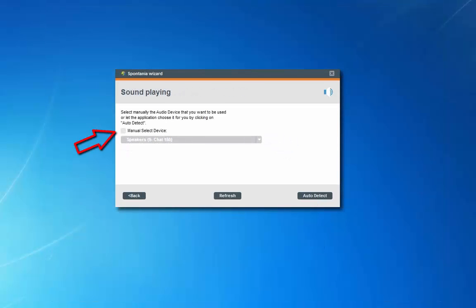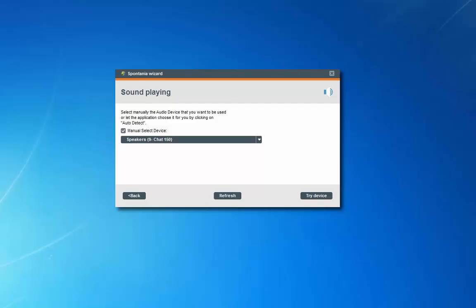Click manually select and then locate the device you'd like to use for your speaker. Click on try device. Spontanea will play a message.